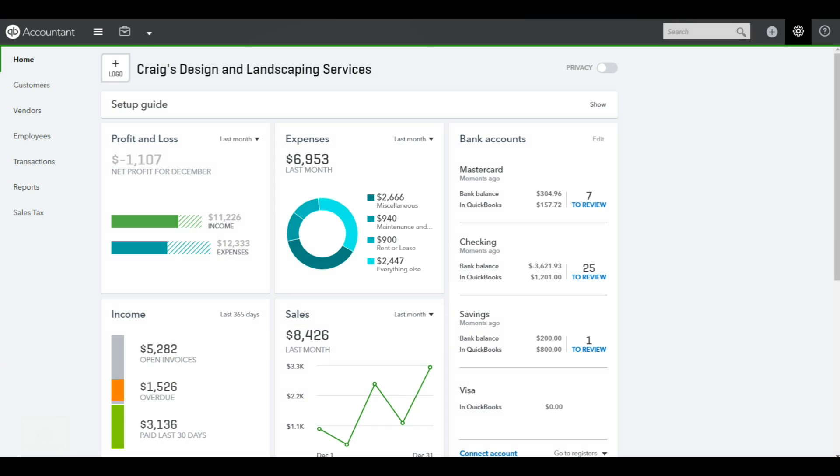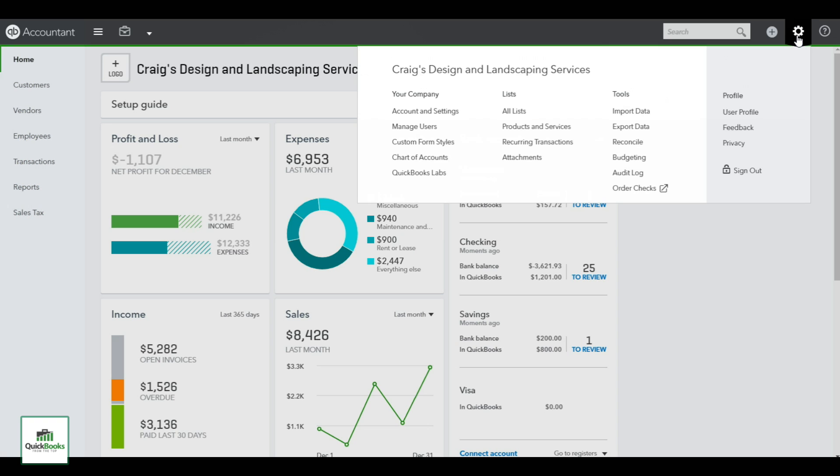Welcome to Quick Start for Inventory on the online version 2017. First up, we're in our home screen and we want to go to the top right to the gear. In this, we're going to move over to the list of products and services.